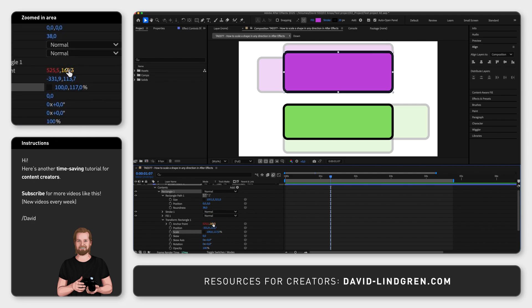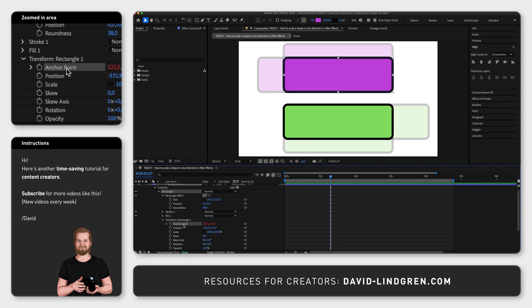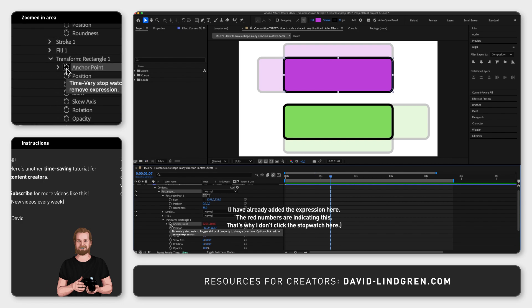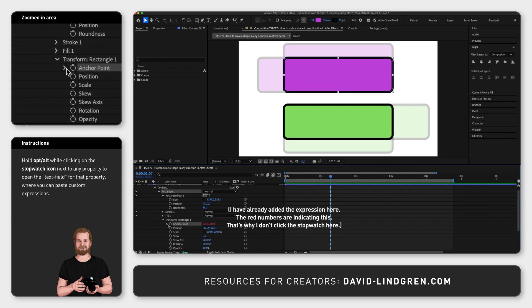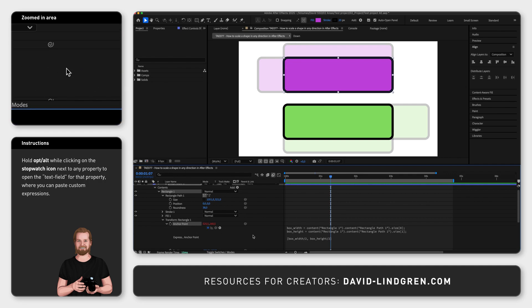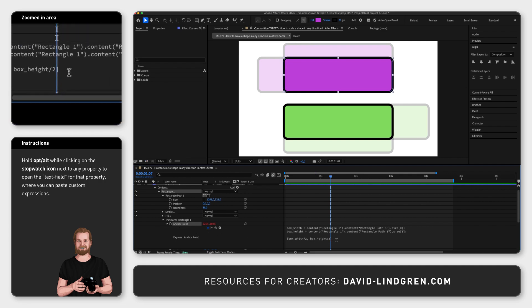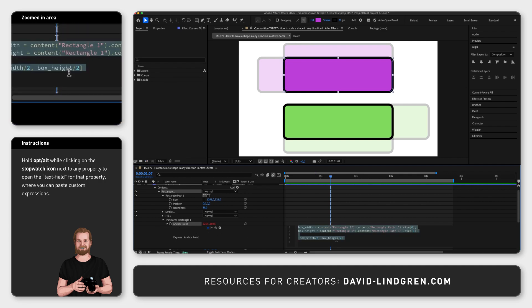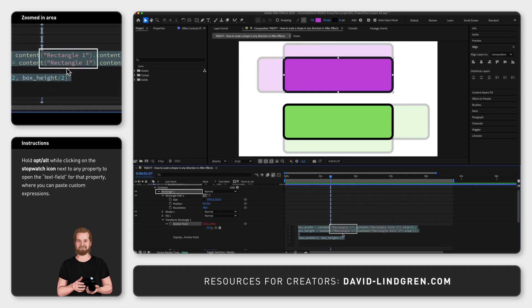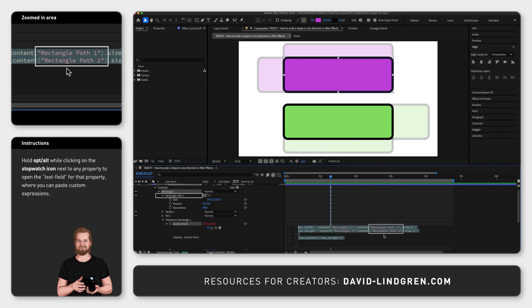Now to resize the shape in only one direction, hold down option or alt while clicking on the stopwatch next to anchor point under transform. Here you want to paste the expression that you can find in the video description. Just make sure to put the name of your shape in the first parenthesis and the name of your shape path in the second parenthesis.